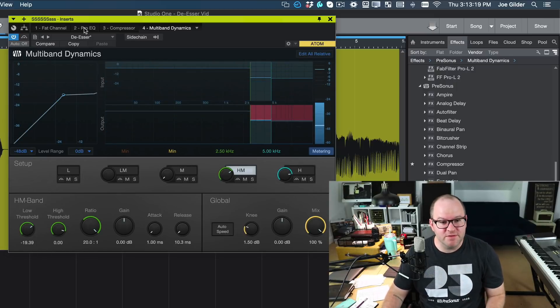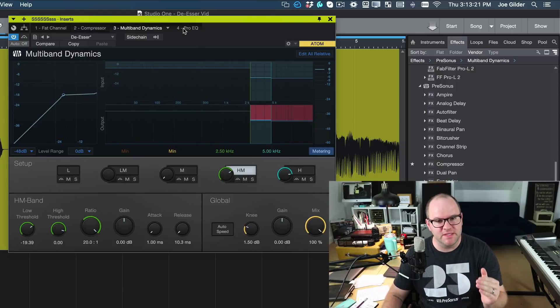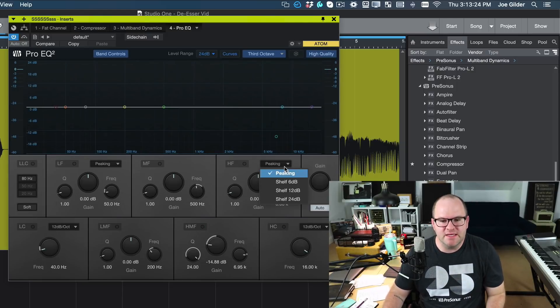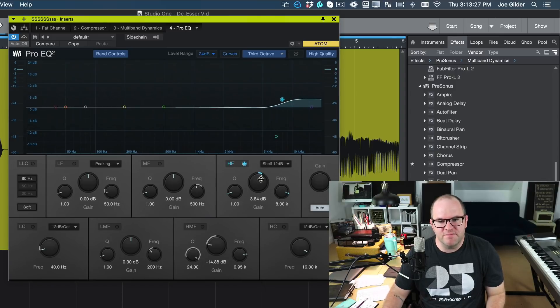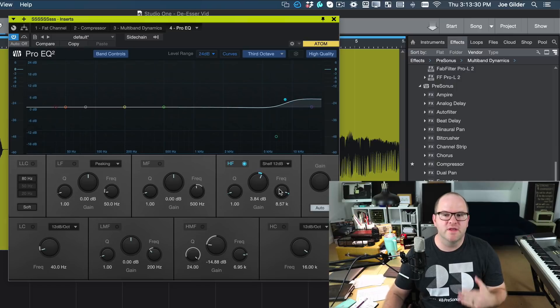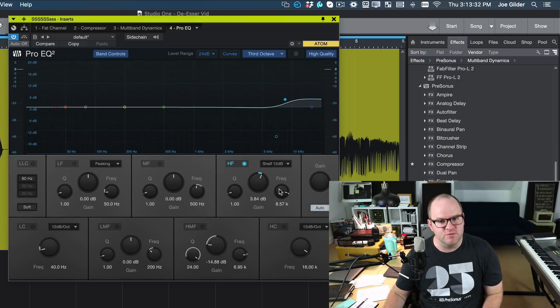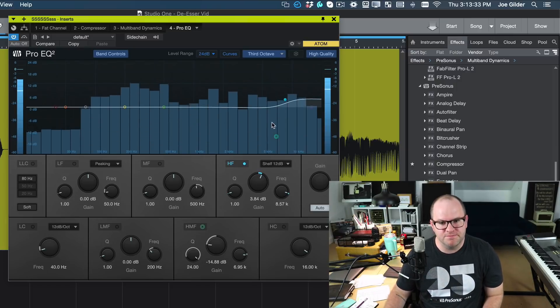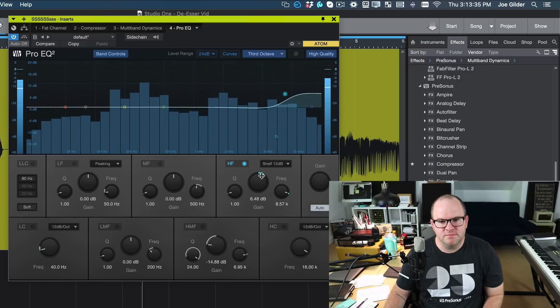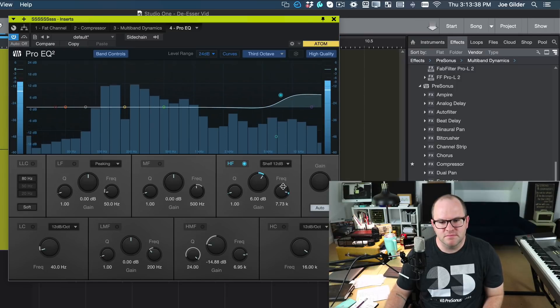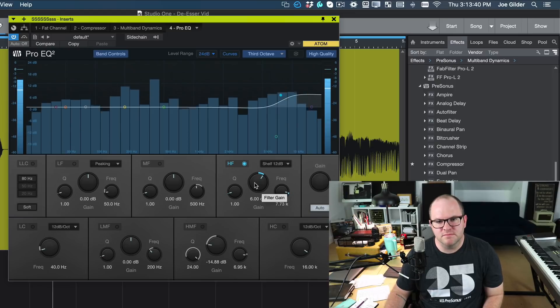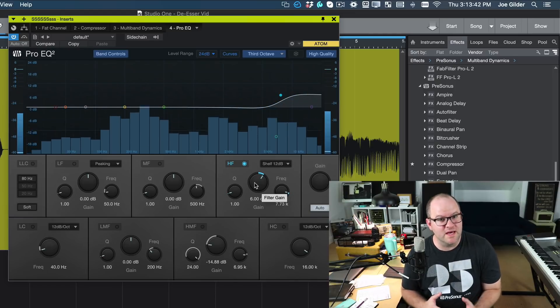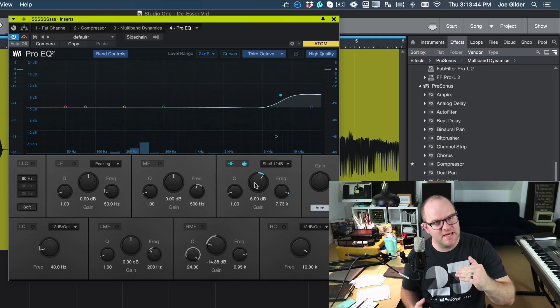And one of my favorite things to do once I've put the de-esser in place and I've tamed those high frequencies, then I can take something like a high shelf and I can give myself some air back in the vocal without risking bringing out that sibilance too much. You hear how the vocal is now brighter, but that sibilance is tamed.